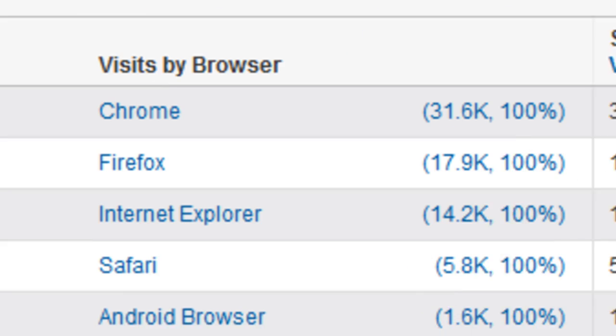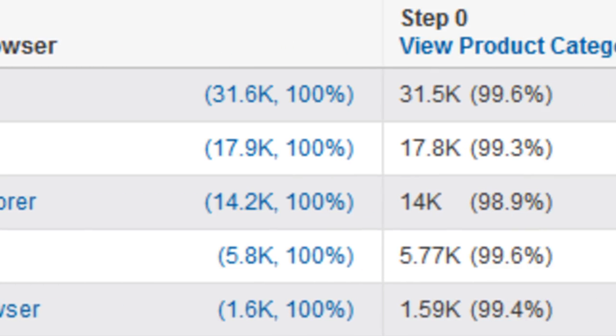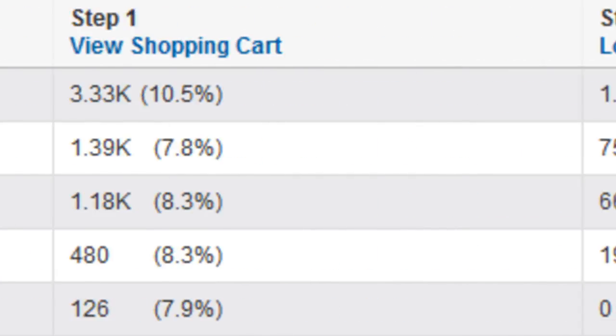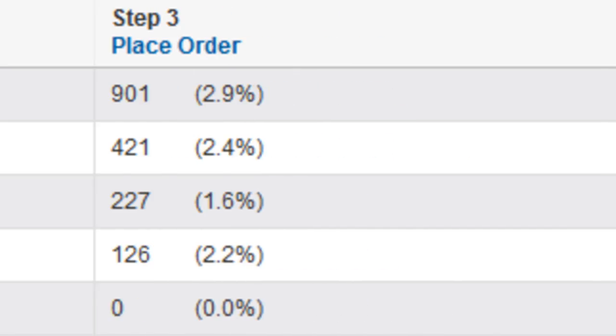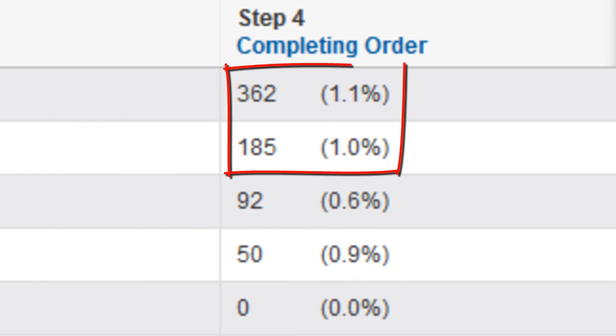For example, you might see one or two browsers that deliver a significantly higher conversion rate. In this case, you might want to segment for those visitors, investigate their overall behavior on your site, and make sure your site is optimized for those browsers.